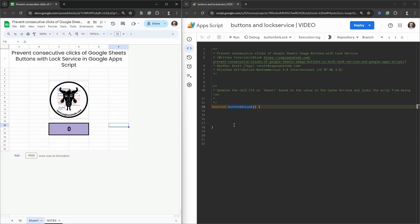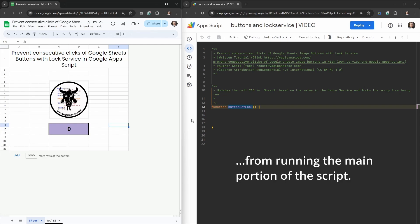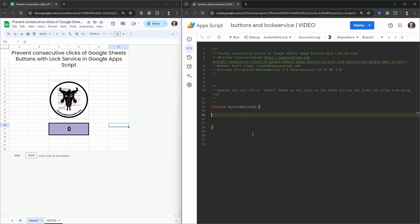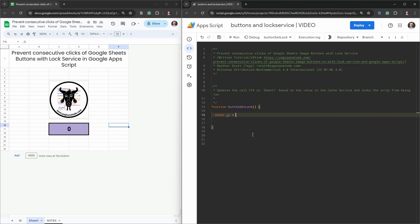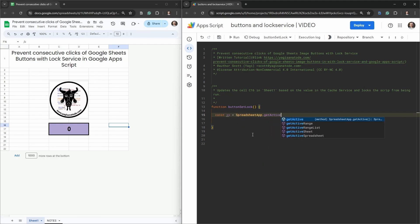Our goal here is going to be simulating a running of a script that allows us to run the script once, but as that script is running consecutive clicks from us or another user will be prevented. First let's create our little script scenario. Underneath your button set location, let's go ahead and access the spreadsheet, so we can go const ss equals SpreadsheetApp.getActiveSpreadsheet method here.